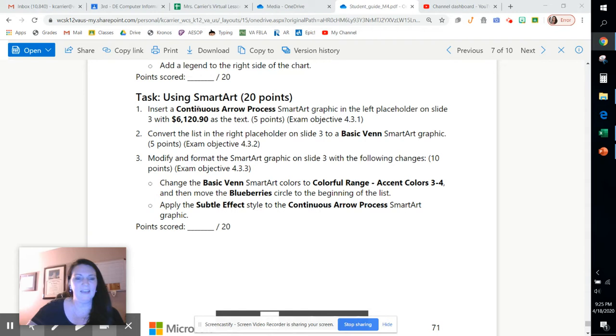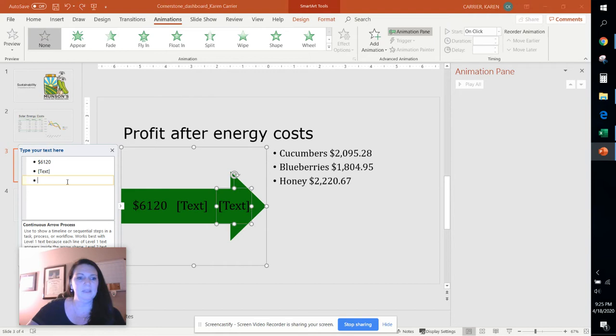We're gonna go back here to the SmartArt graphic and we've already inserted this 6120. One thing that I want you to do is click on that and basically just take away these empty text boxes so that looks nice and neat there.